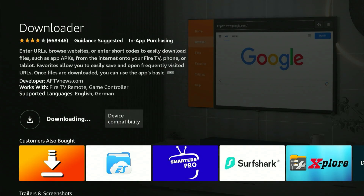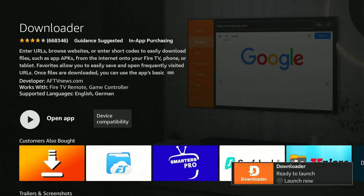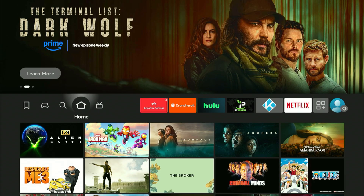After it completes, you'll see 'Launch Now,' but wait before launching it. Since it displays 'Launch Now,' press the Home button on your controller instead.